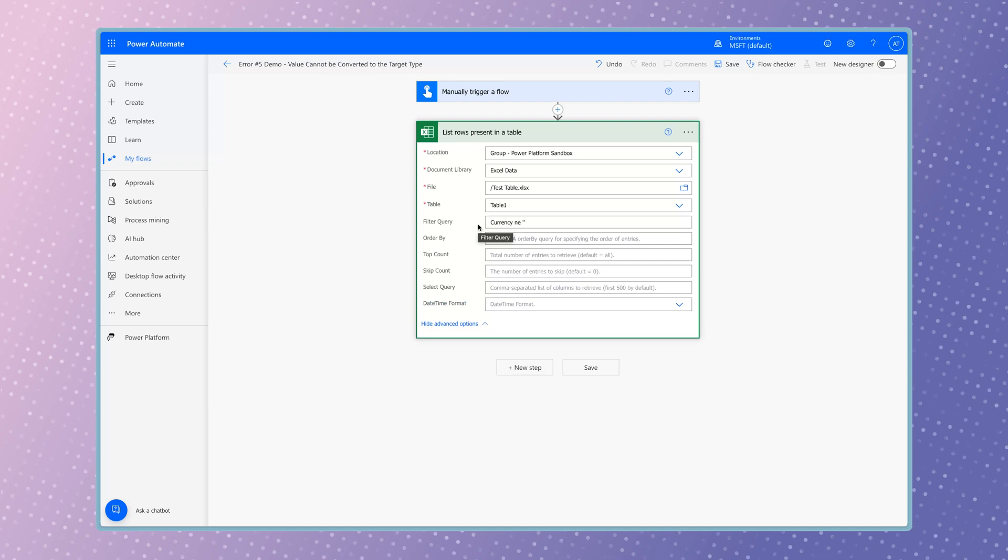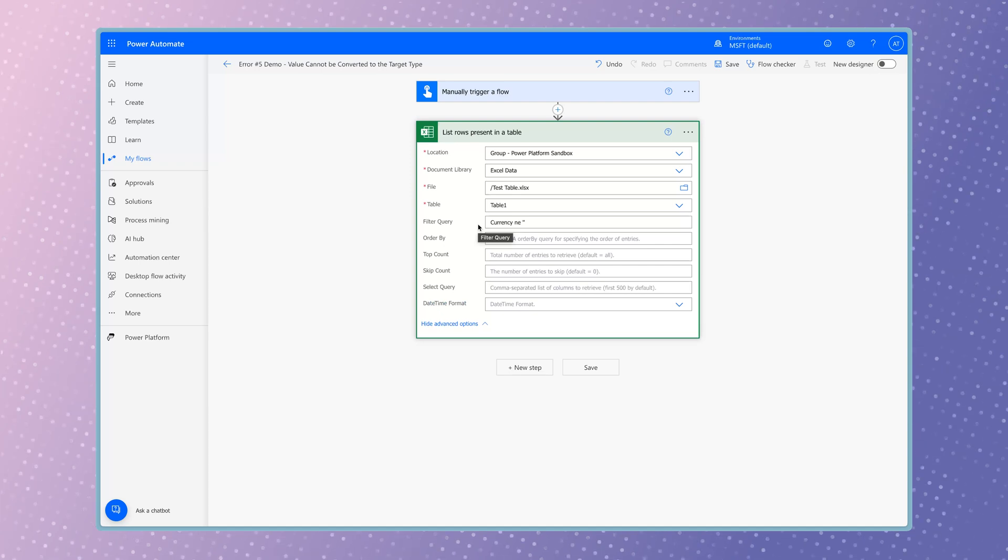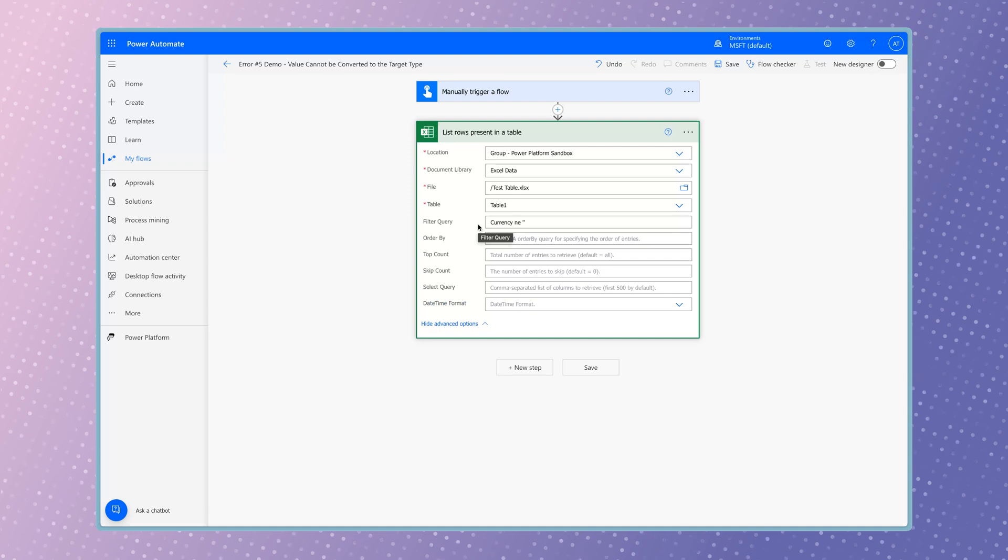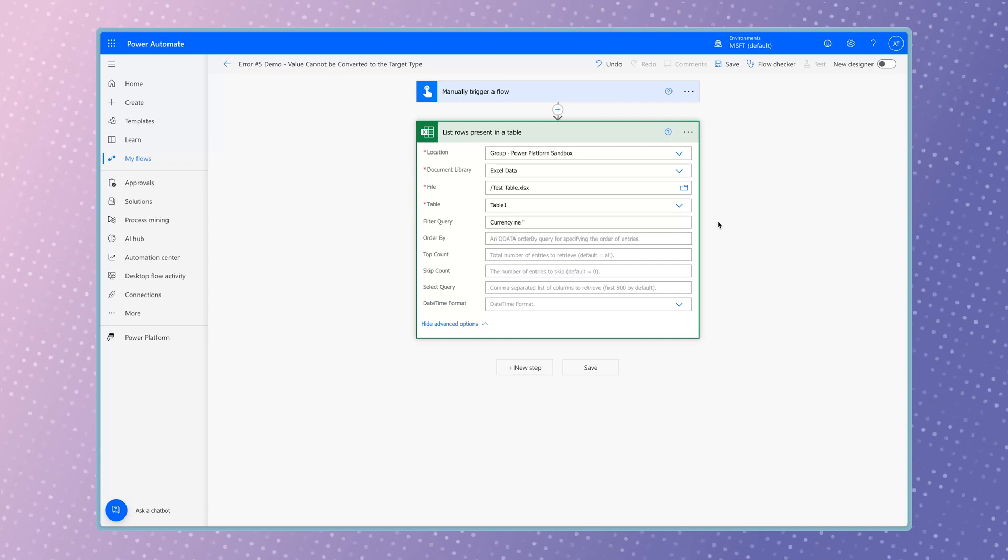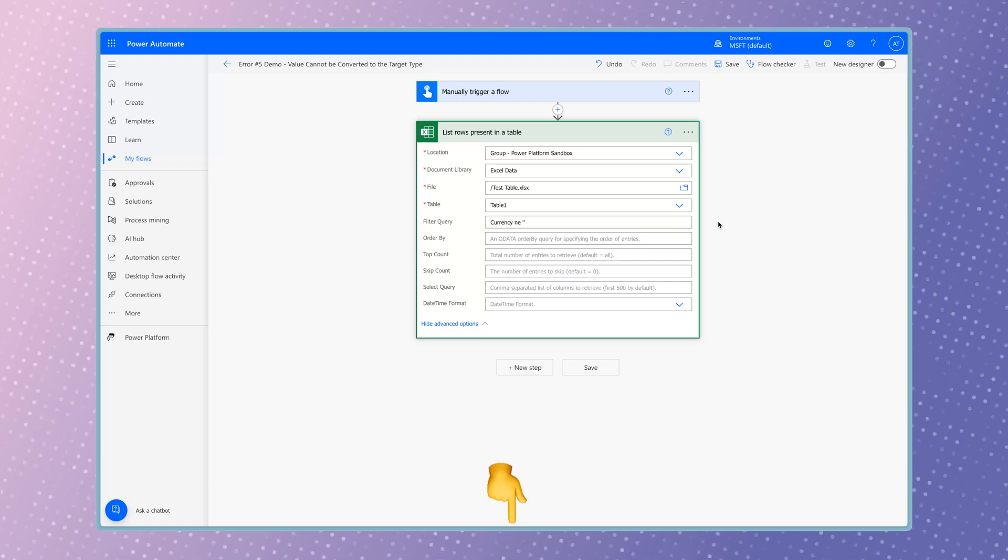The filter query field in the list rows present in a table action can only accept a single condition, and the column header cannot contain spaces. If you need to filter your data using multiple conditions, you'll need to use a filter array action. I've linked a tutorial in the description box below.